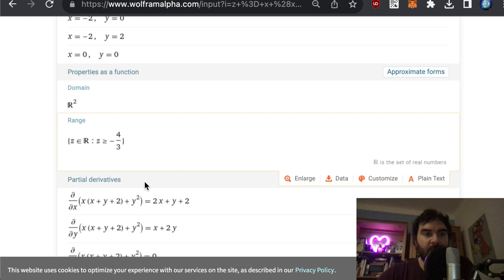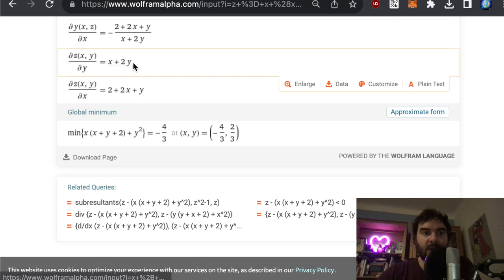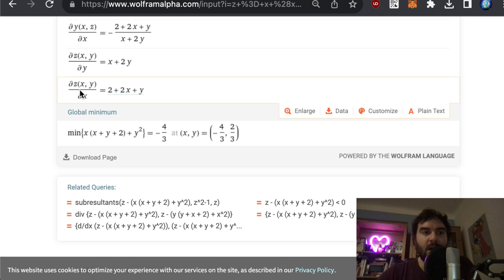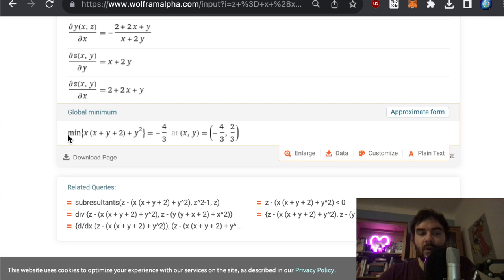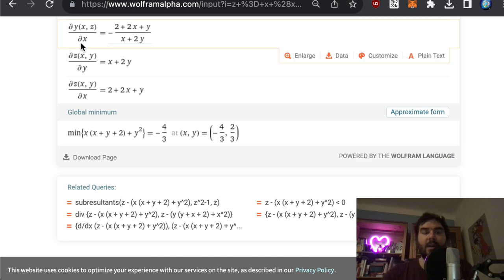If we scroll down in Wolfram Alpha we see: the derivative of this polynomial with respect to y is an expression whose value at x equals two, y equals three is eight; and the derivative with respect to x has value nine there. For the gradient descent algorithm the ground truth minimum is at minus three-quarters and four-thirds, so we keep this in mind.